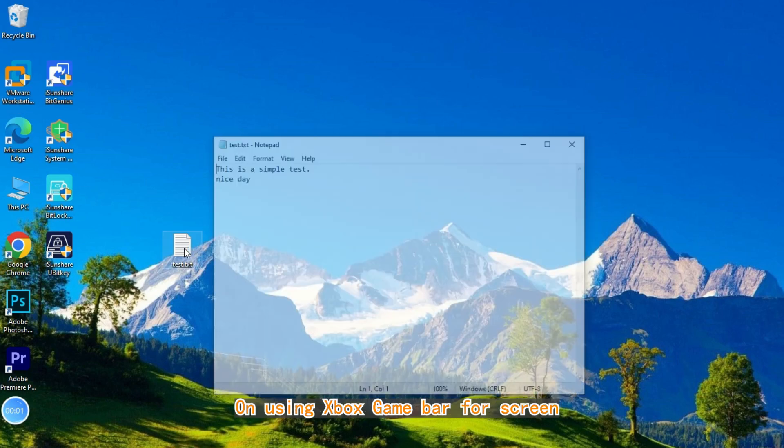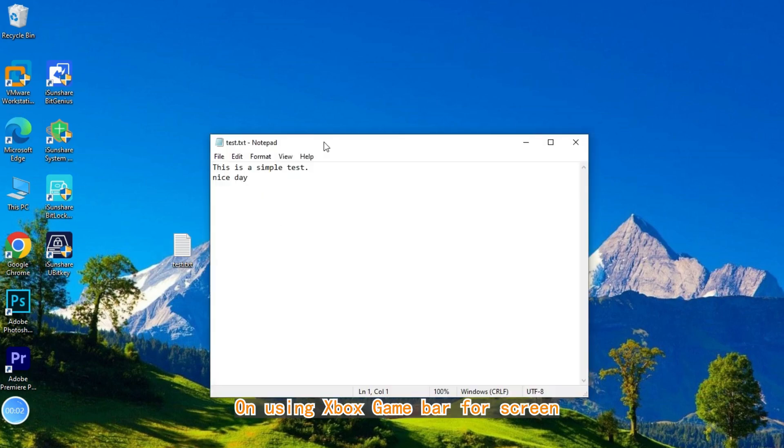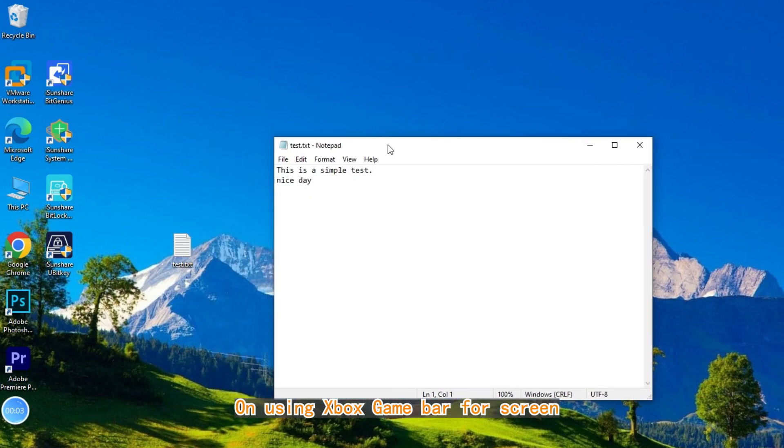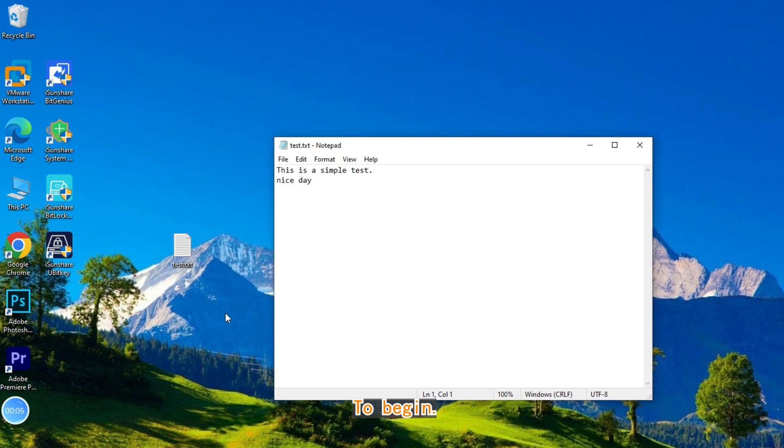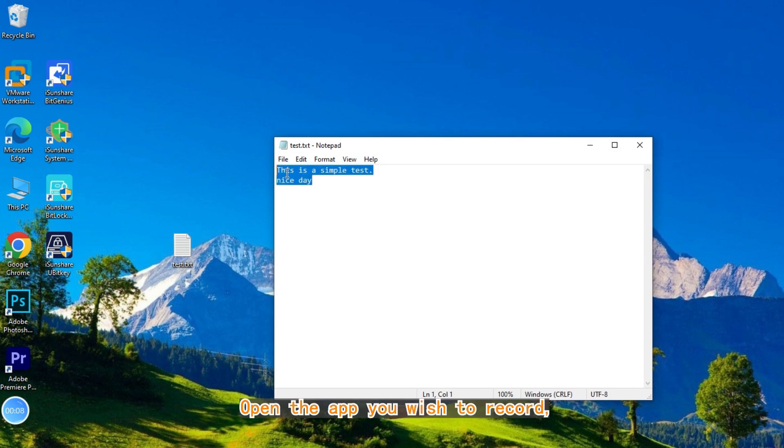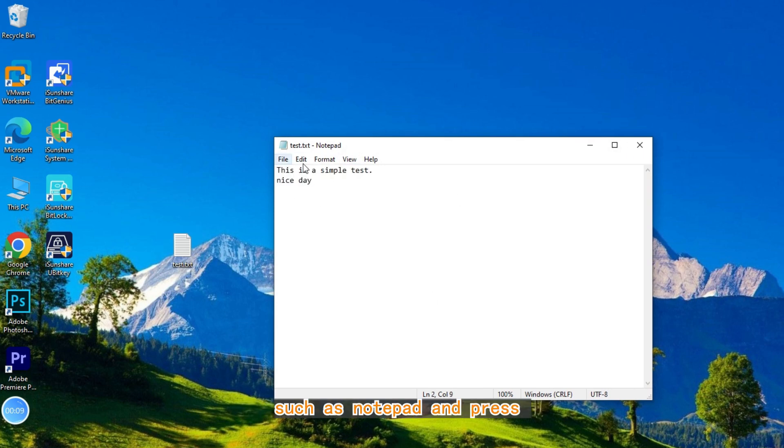Welcome to our guide on using Xbox Game Bar for screen recording on Windows 10 and 11. To begin, open the app you wish to record, such as Notepad.